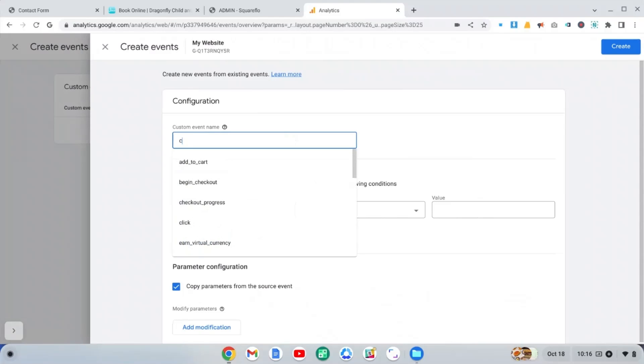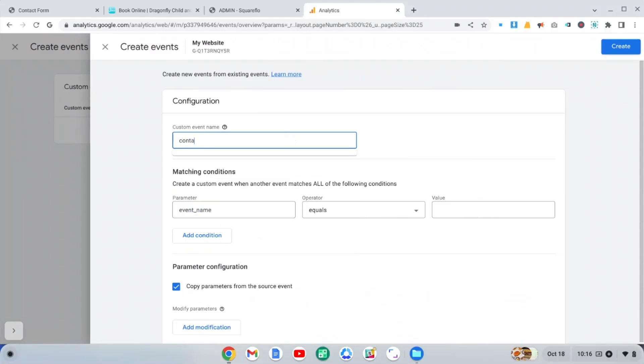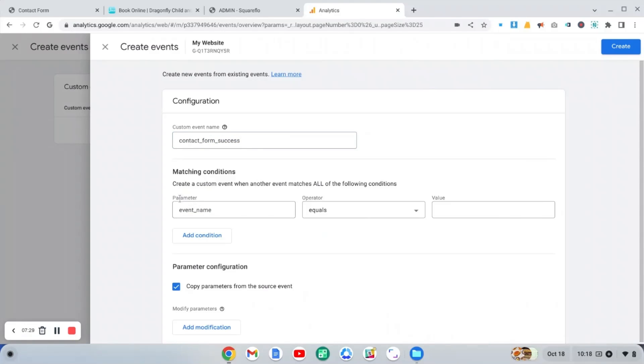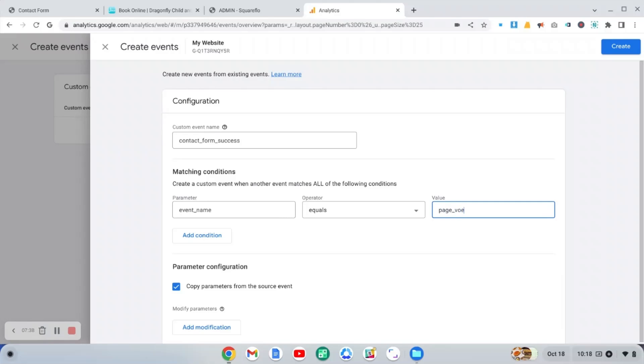So I'm going to call it contact_form_success. The first parameter is event_name. Then the operator is equals. And then we're going to just say page_view.